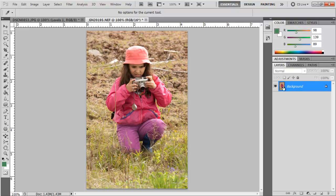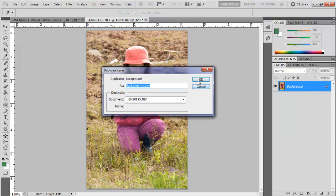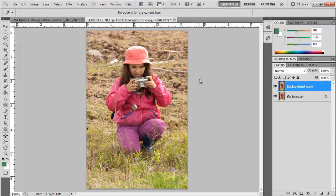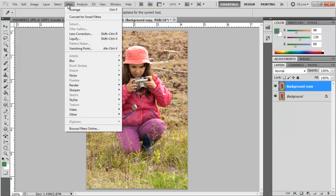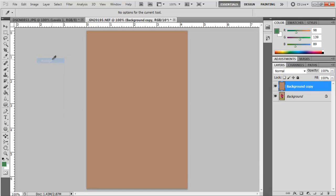For this one here, same thing. I'm going to duplicate the original layer, go up to filter, blur, choose that average, average blur.